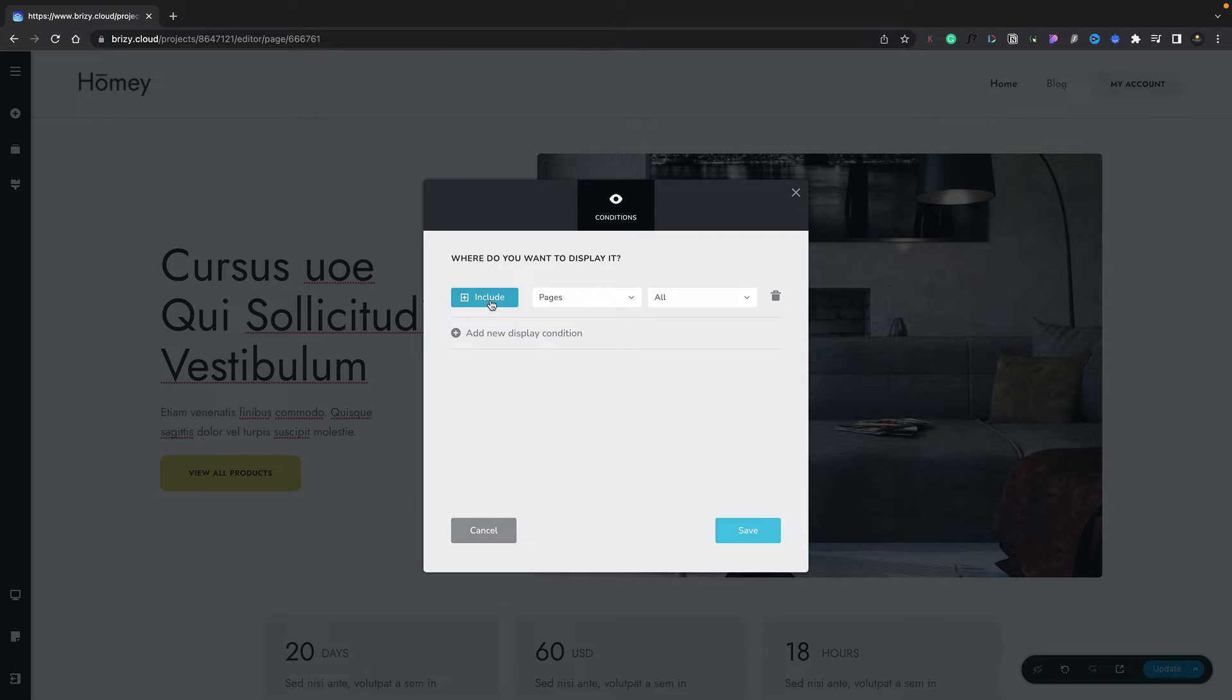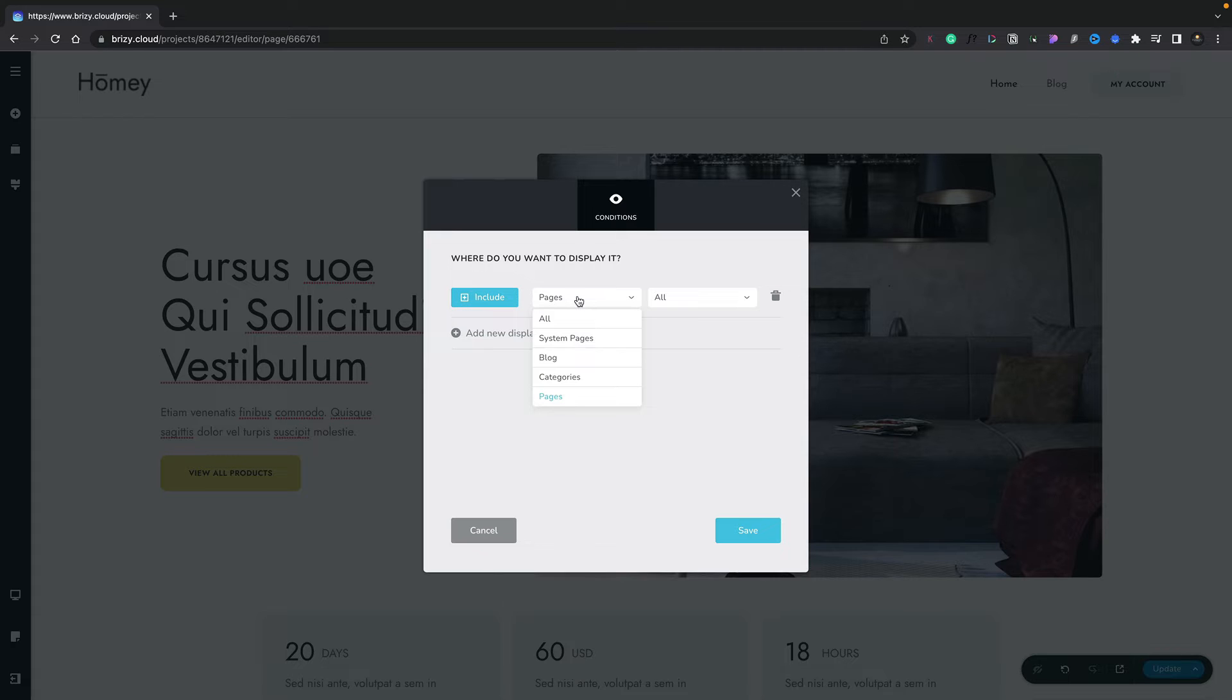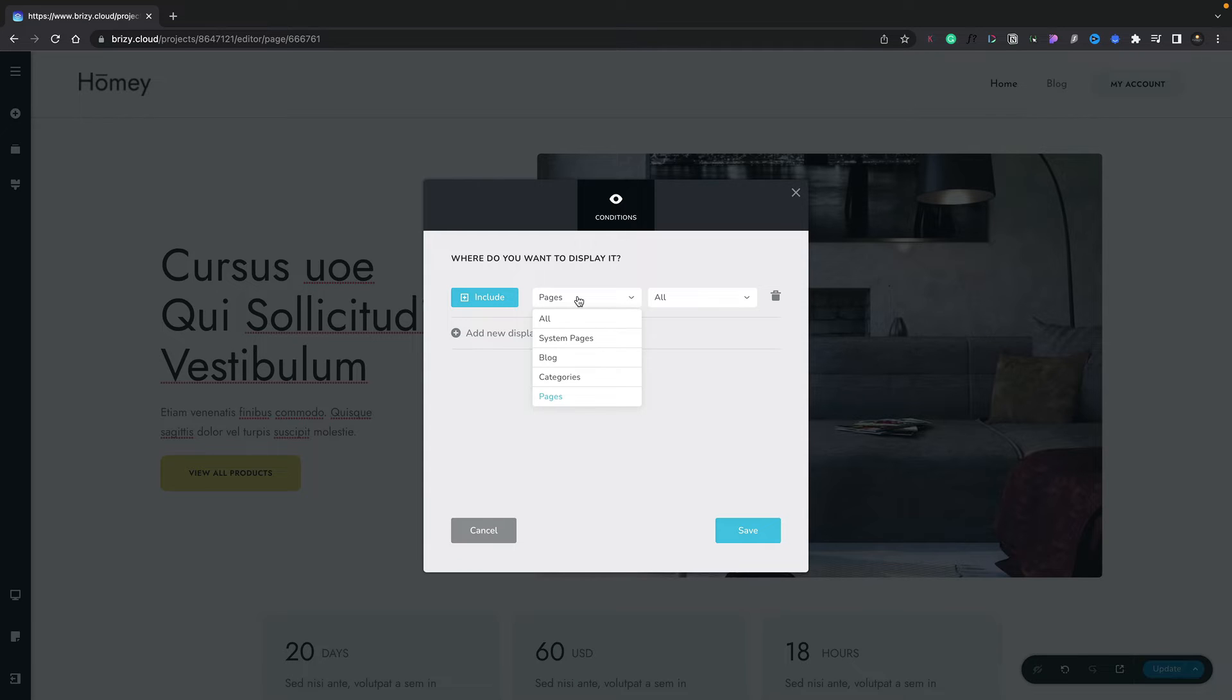This allows us to quickly and easily create really comprehensive conditions for displaying and hiding various different parts of our site design. You can see we can choose between pages, all system pages, blog categories, and so on. You get a lot of control of exactly where and when your particular global sections will display.